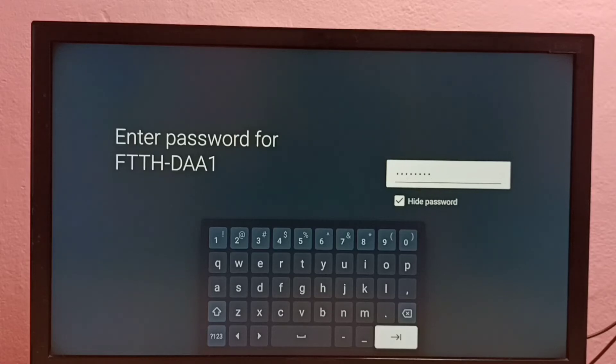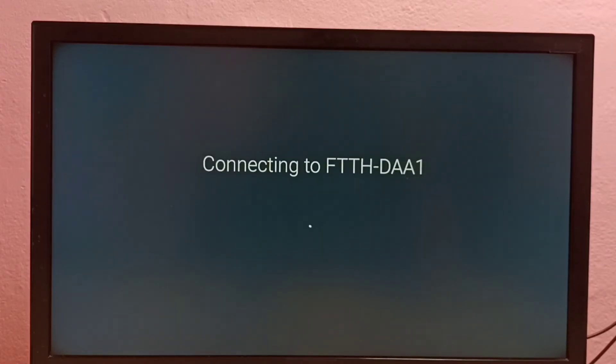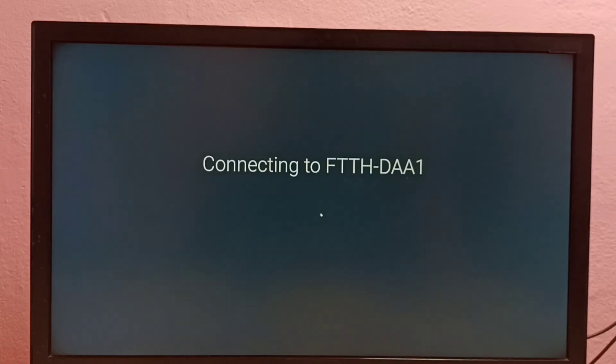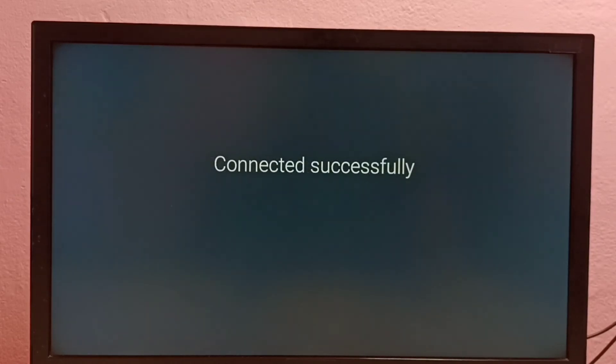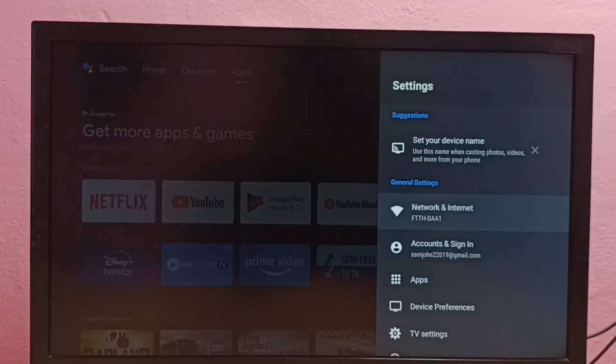Then let me try to connect. So now it's trying to connect with the new password. Okay, done, connected. So this way we can change WiFi password.